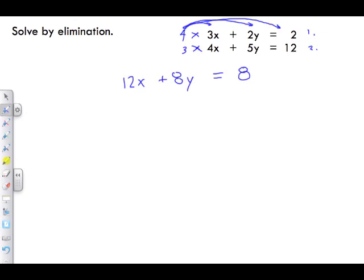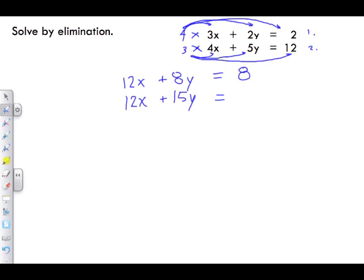For equation 2, we multiply everything by 3. So equation 2 becomes 12x, plus 3 times 5y which gives 15y, equals 3 times 12 which gives 36.